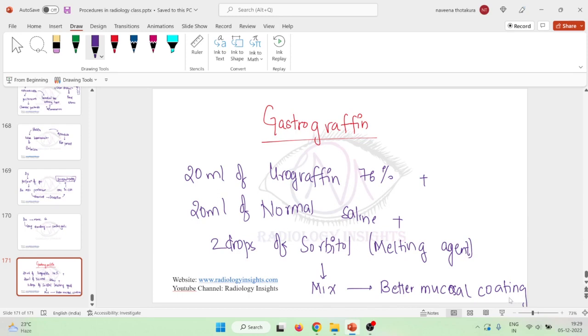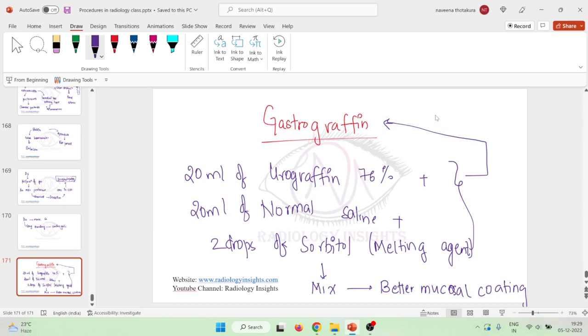This will result in production of gastrographin when urographin is added to the normal saline with sorbitol, then this results in gastrographin.